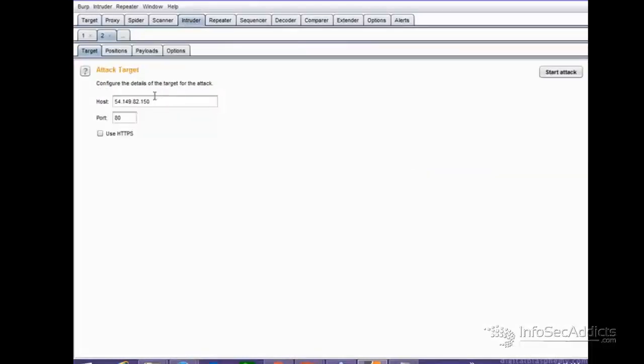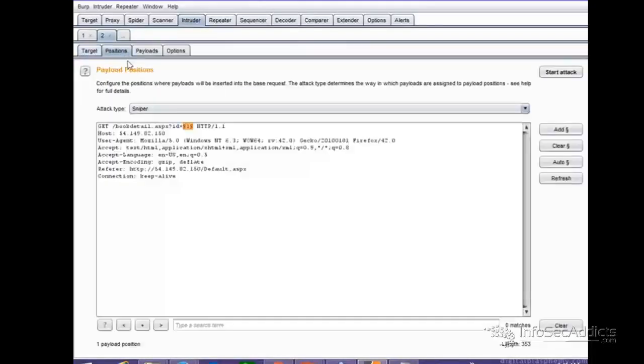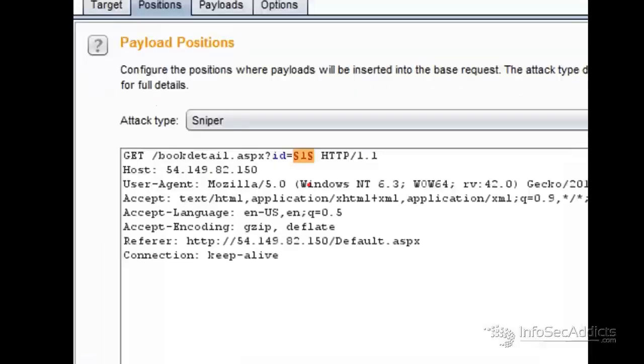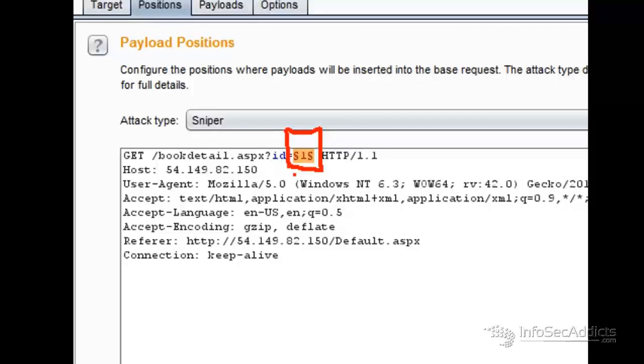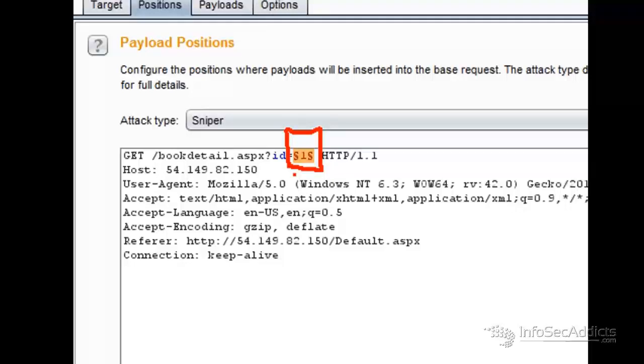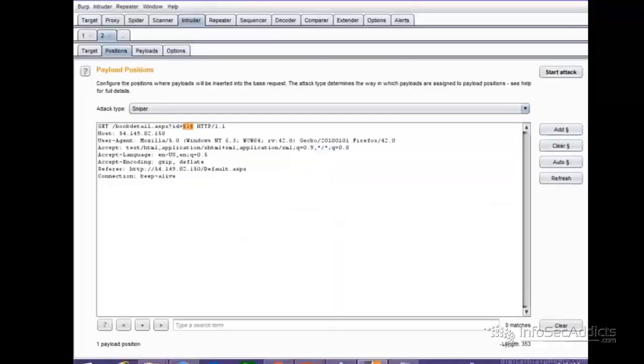I go over here to an intruder, and now in the positions, you can see that I'm saying, right here is where I want to send every single one of those. I don't just want to try a single quote. I tried a single quote. That looks bad.